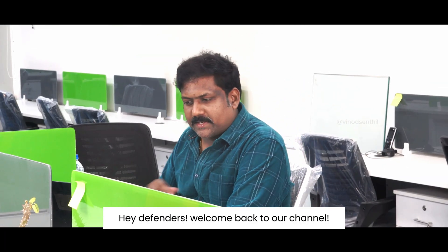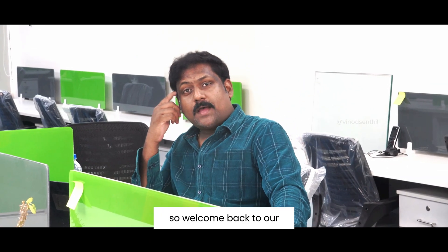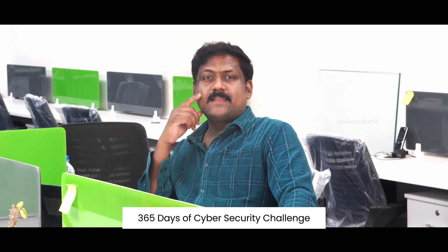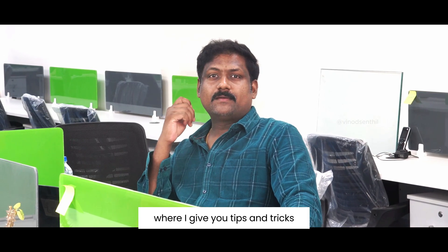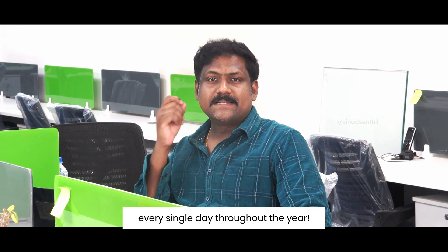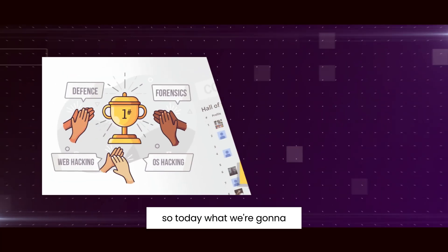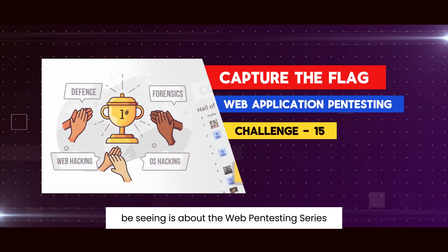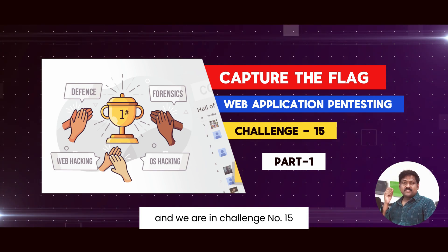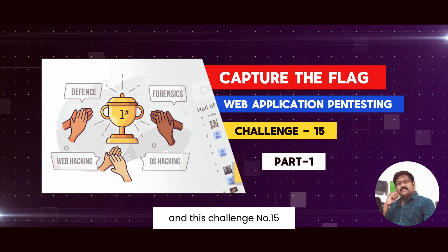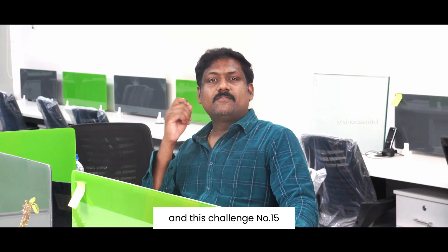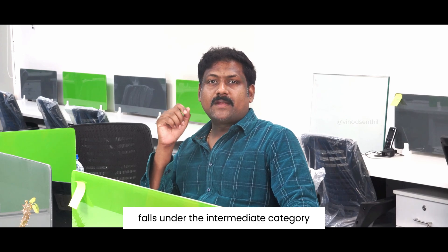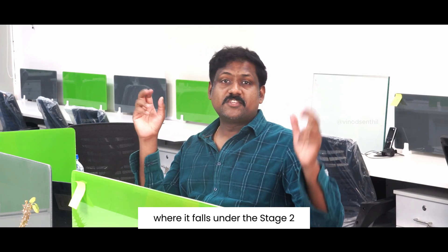Hey Defenders, welcome back to our channel. Welcome back to our 365 days of cybersecurity challenge where I give you tips and tricks every single day throughout the year. Today what we're going to be seeing is the web pen testing series and we are in challenge number 15. This challenge number 15 falls under the intermediate category stage 2.